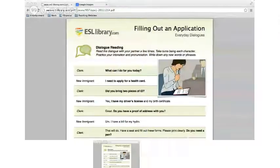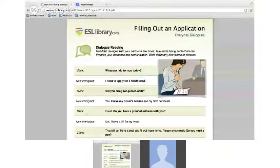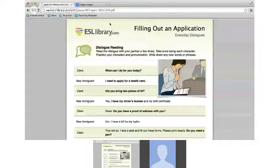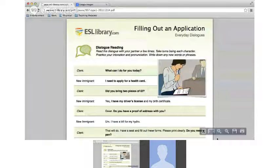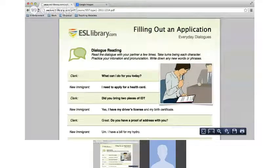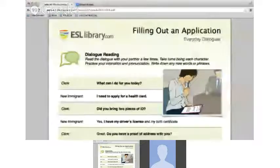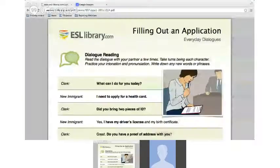When you open that up, this is what you'll see. It starts out here — 'Filling Out an Application.' I'll zoom into this just a little bit for you so you can see it.